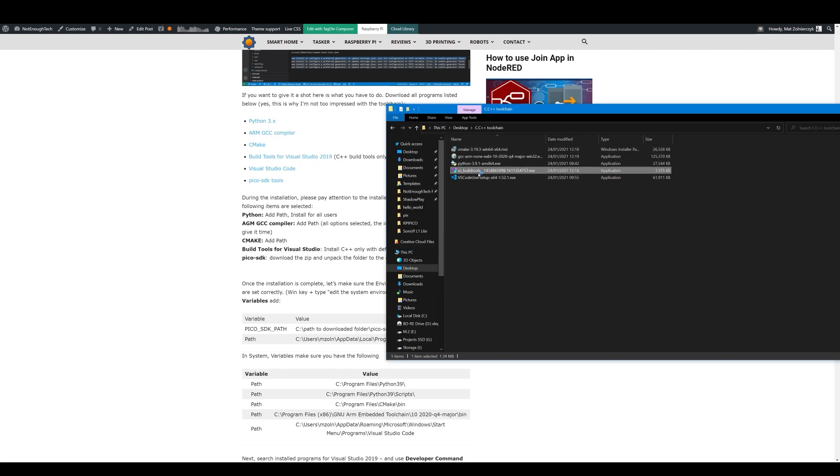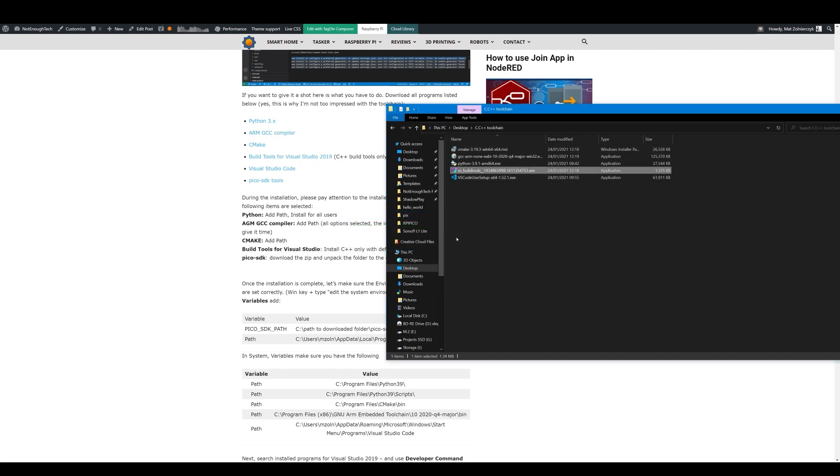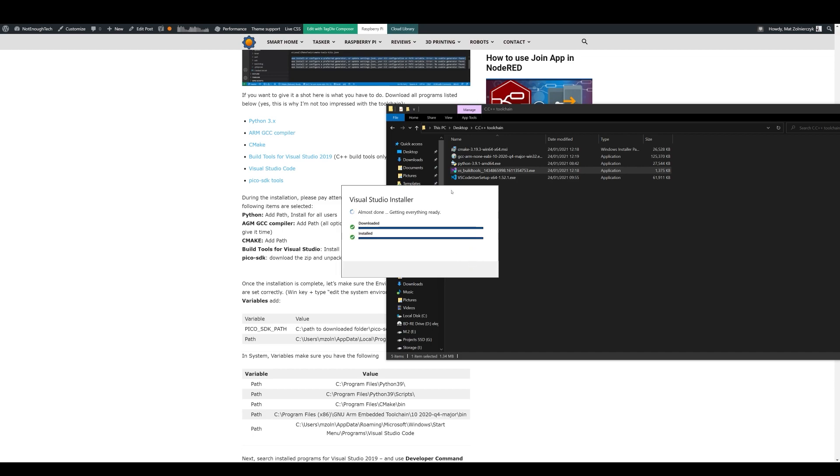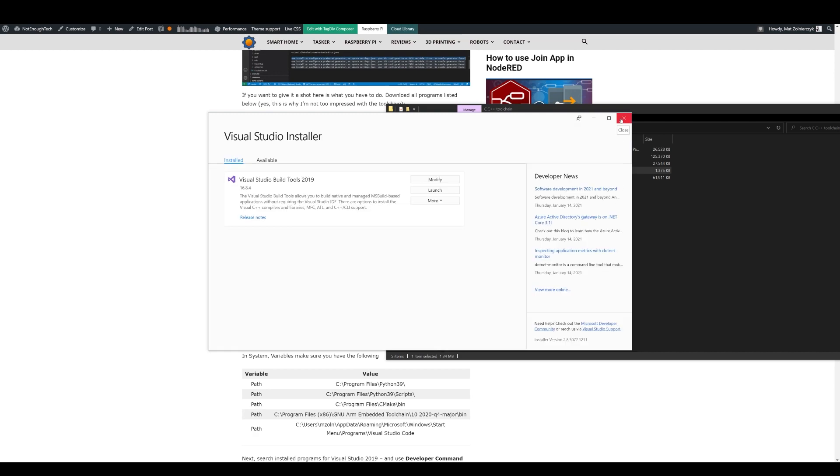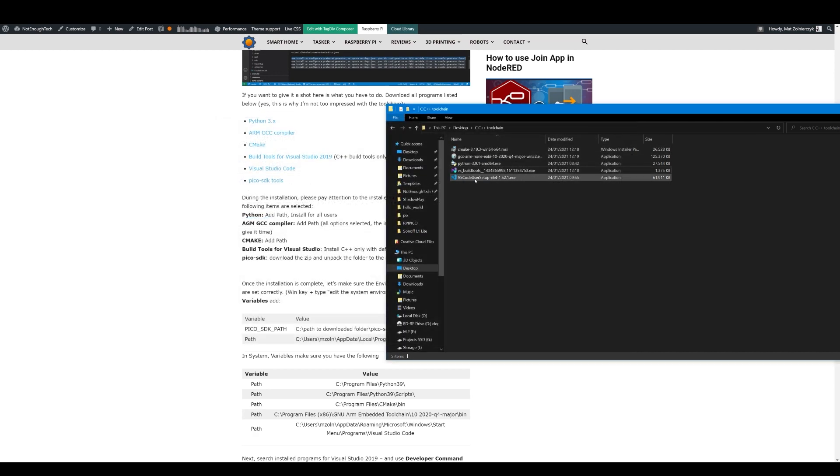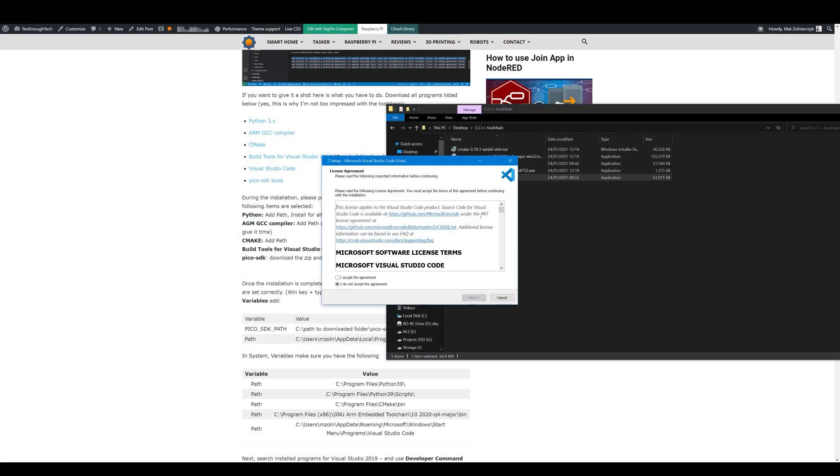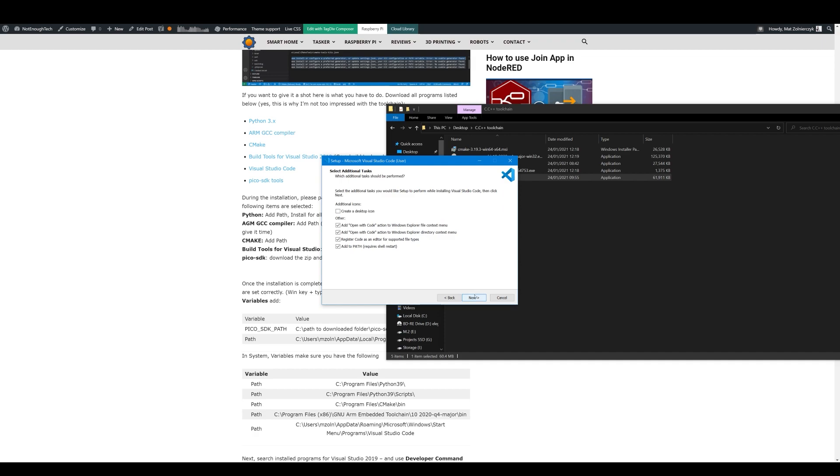Visual Studio build tools are next and that's going to take a moment, but fortunately you don't have to install everything. All you have to do is just install build tools for C and C++. Also make sure that C++ CMake tools are selected. Last on the list we have VS studio code and again just make sure that the path has been added as well as an option and then follow through with installation.